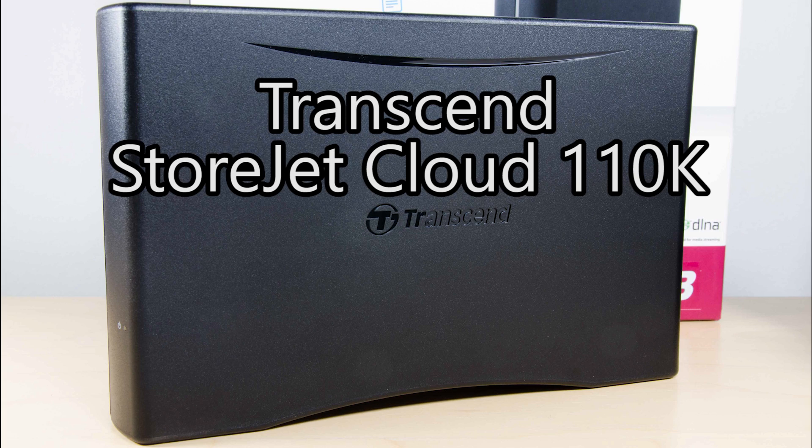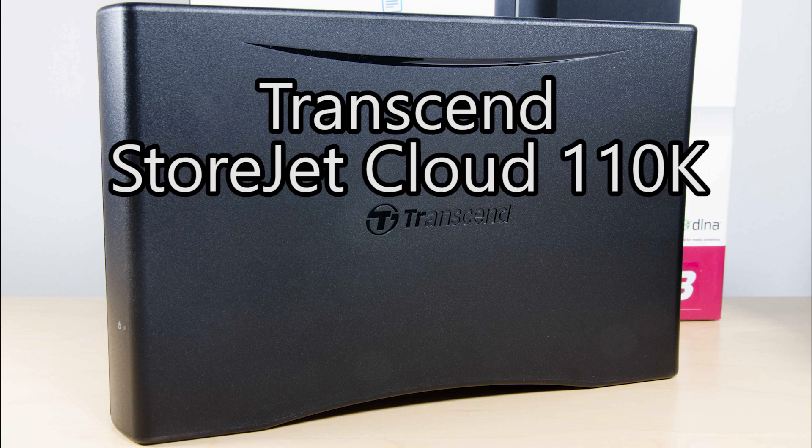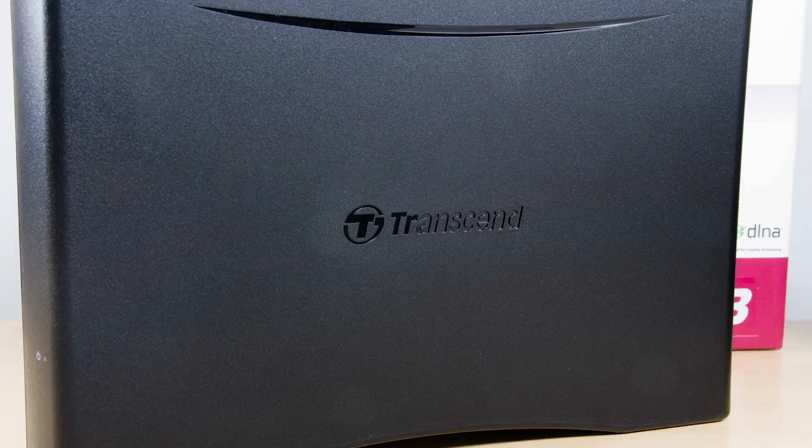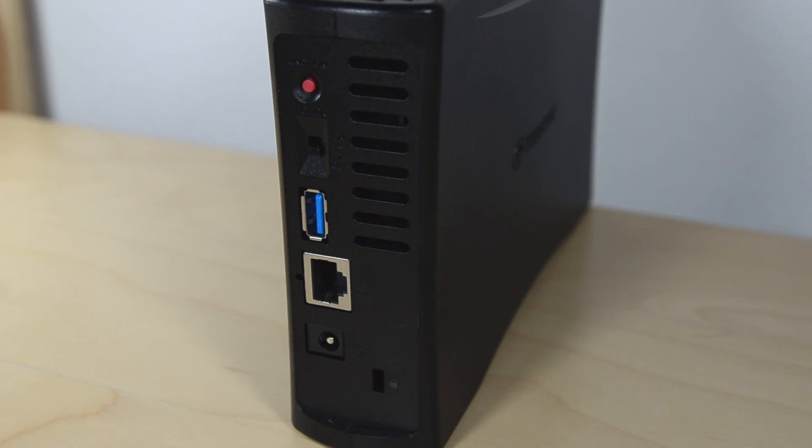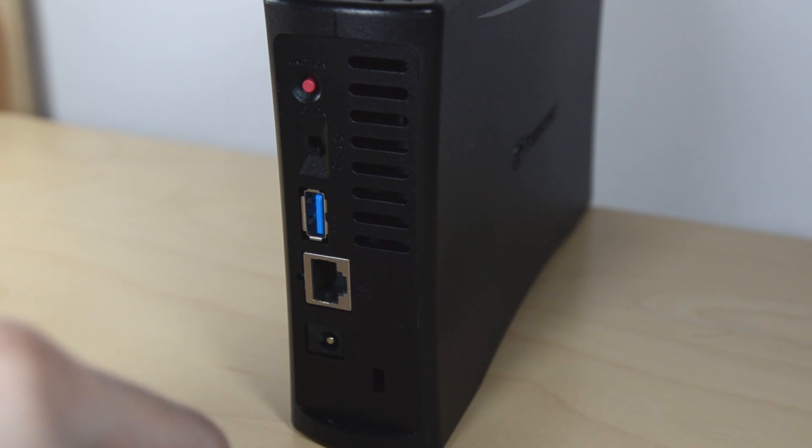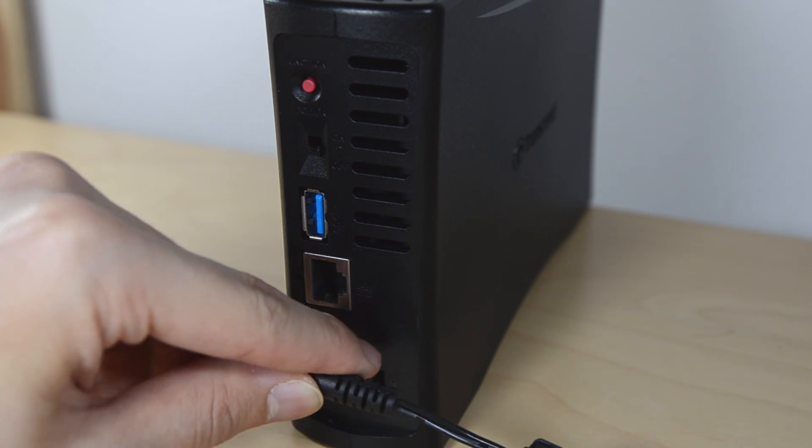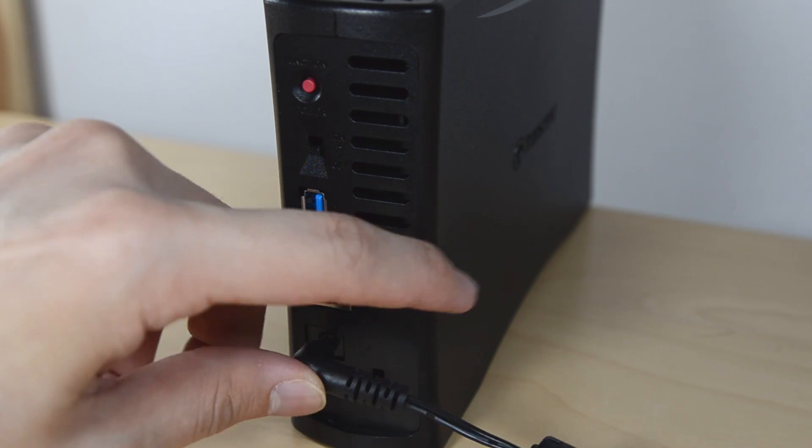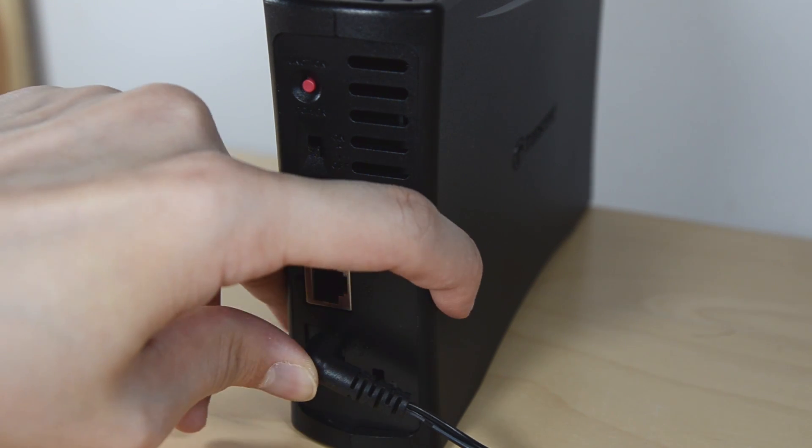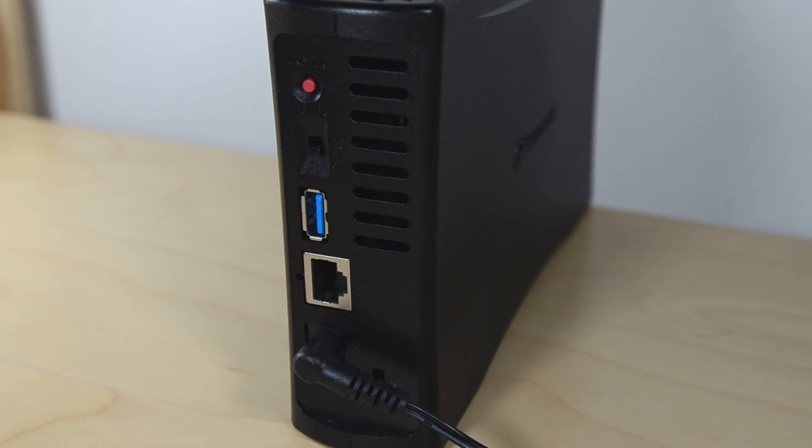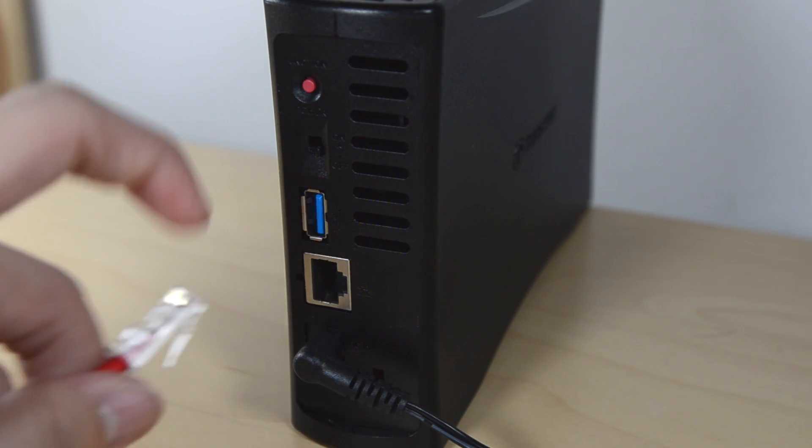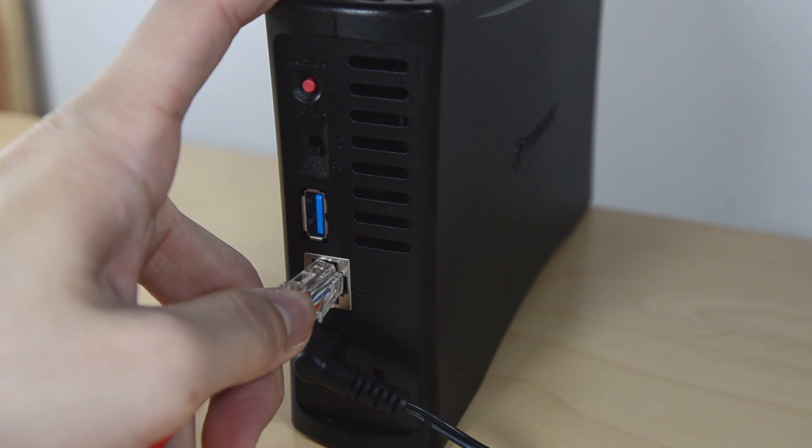Hello everyone! Today we'll be taking a look at the Transcend StoreJet Cloud 110K. This is a very simple NAS and I'll show you how to use it from beginning until the end. Of course I'll go through the setup stage too.